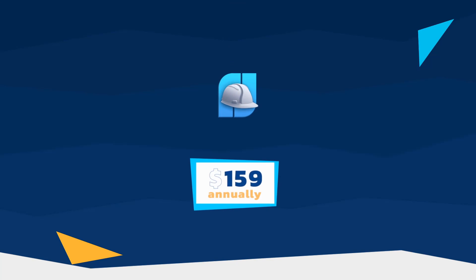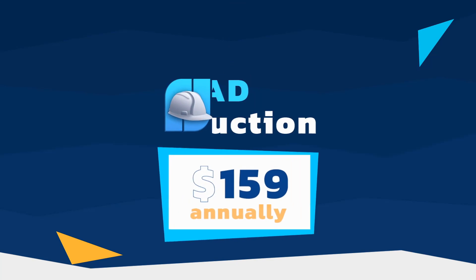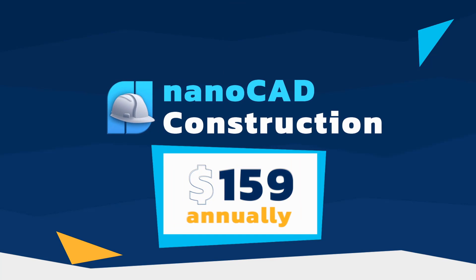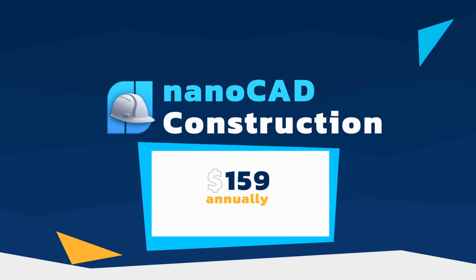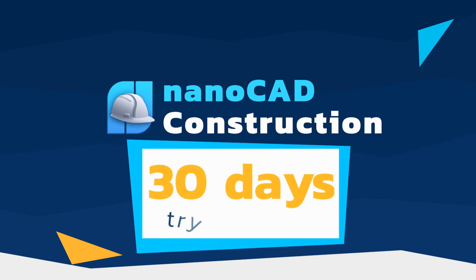The price of the construction module starts as little as $159 a year. Download the demo version of NanoCAD platform with all five add-on modules and try it out for 30 days.